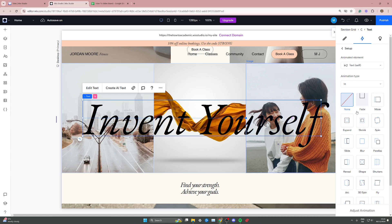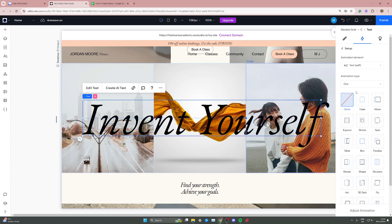Now the important thing if you want to add a fade out animation is that you need to go to the animation type and click here and click on the out option. That means it's going to start fading out or doing the animation outwards.